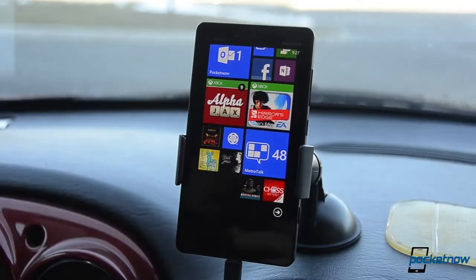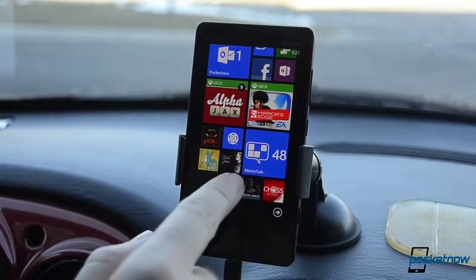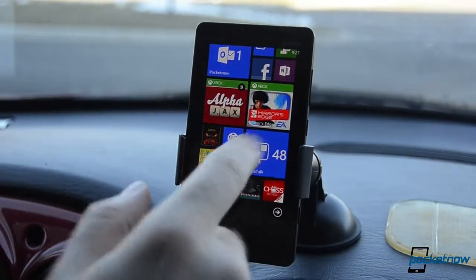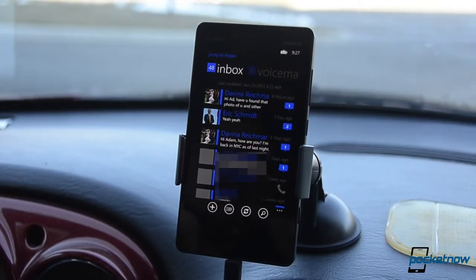So first off, I'm going to show you the app that I'm going to use. It's called Metrotalk. This is Metrotalk version 3.1 — it's a little update that is coming soon if you don't see it already.